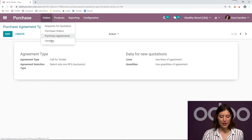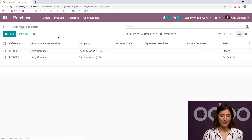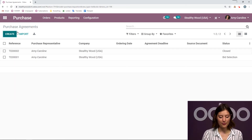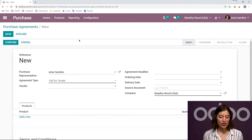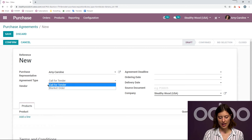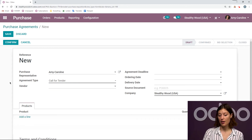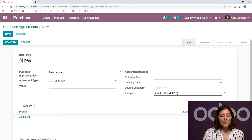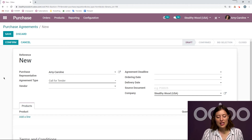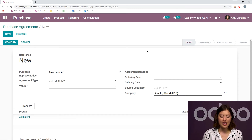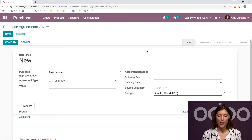So let's go to Orders, and then we're going to go to Purchase Agreements. Let's simply create a new one by clicking on the Create button. So the first thing we want to do is be sure that our agreement type is Call for Tender and not Blanket Order, because if we want a Call for Tender, we need to be sure that we have selected the correct agreement type. We can add a purchase representative and also some other specifications or details, such as the agreement deadline, ordering date, delivery date, and more.